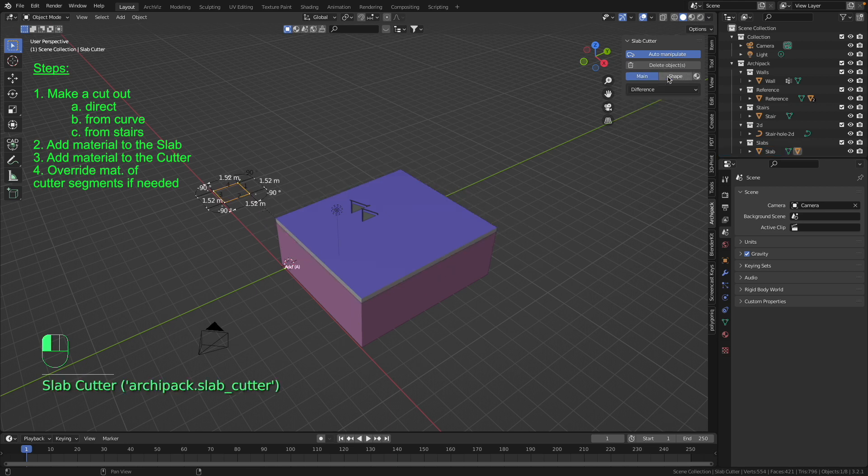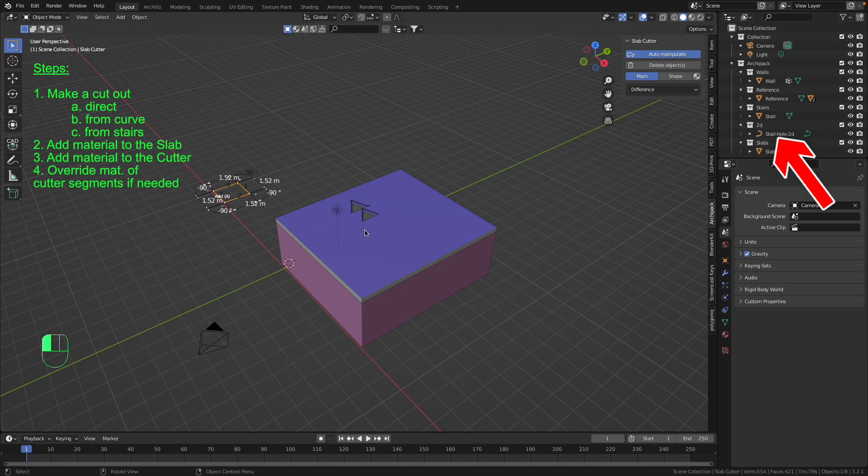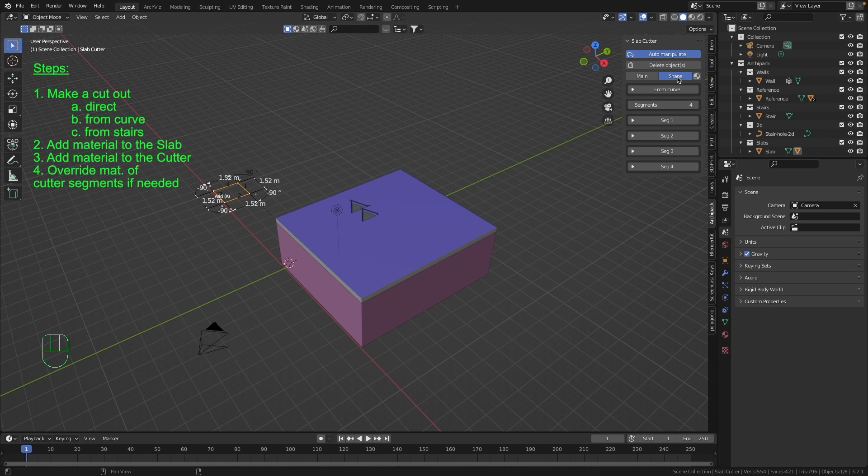Just right after that the standard slab cutter appears. But we want to give it another form, the form of the stair hole 2D. And what we're gonna do now is select our slab cutter and then we go to this menu shape. Press it and then we press the button from curve.